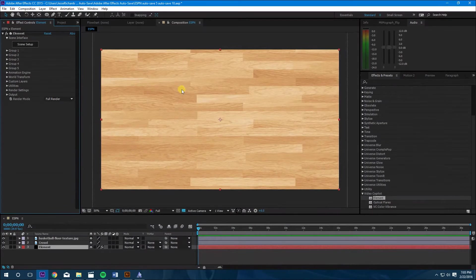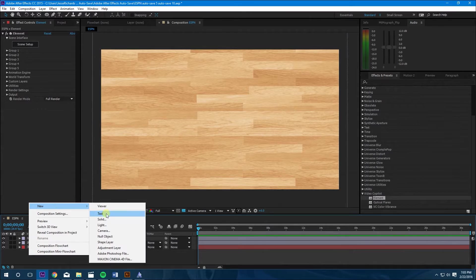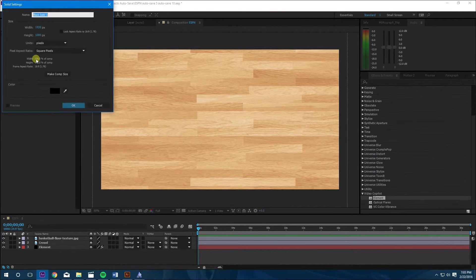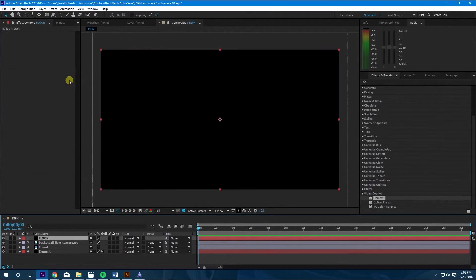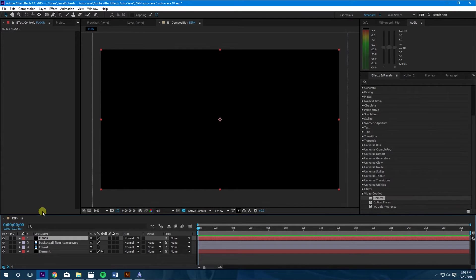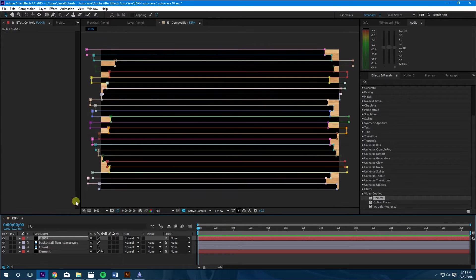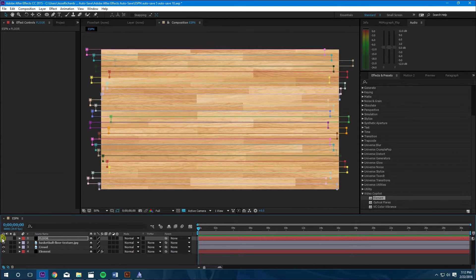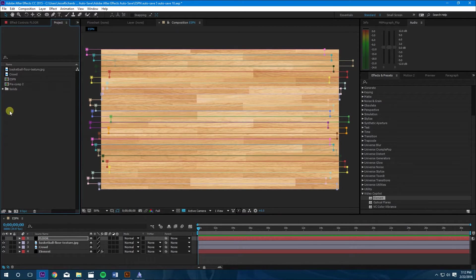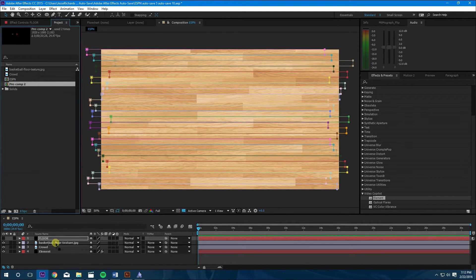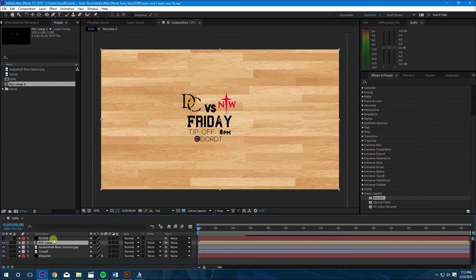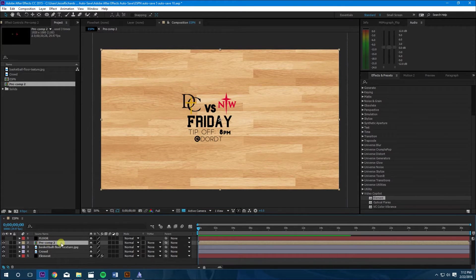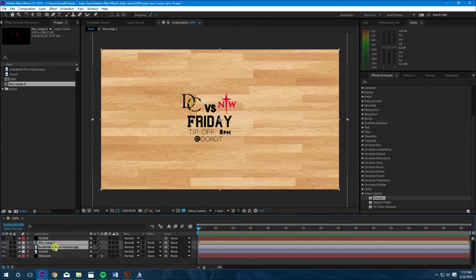Go back to After Effects. Make a new solid. Doesn't matter what color it is. We'll call this floor. And we're going to control V to paste that on there. So we can hide that. The next thing we're going to do is add in our design for the floor. I made mine right here in After Effects. Bring that in. And then we're going to do the design and the basketball floor texture.